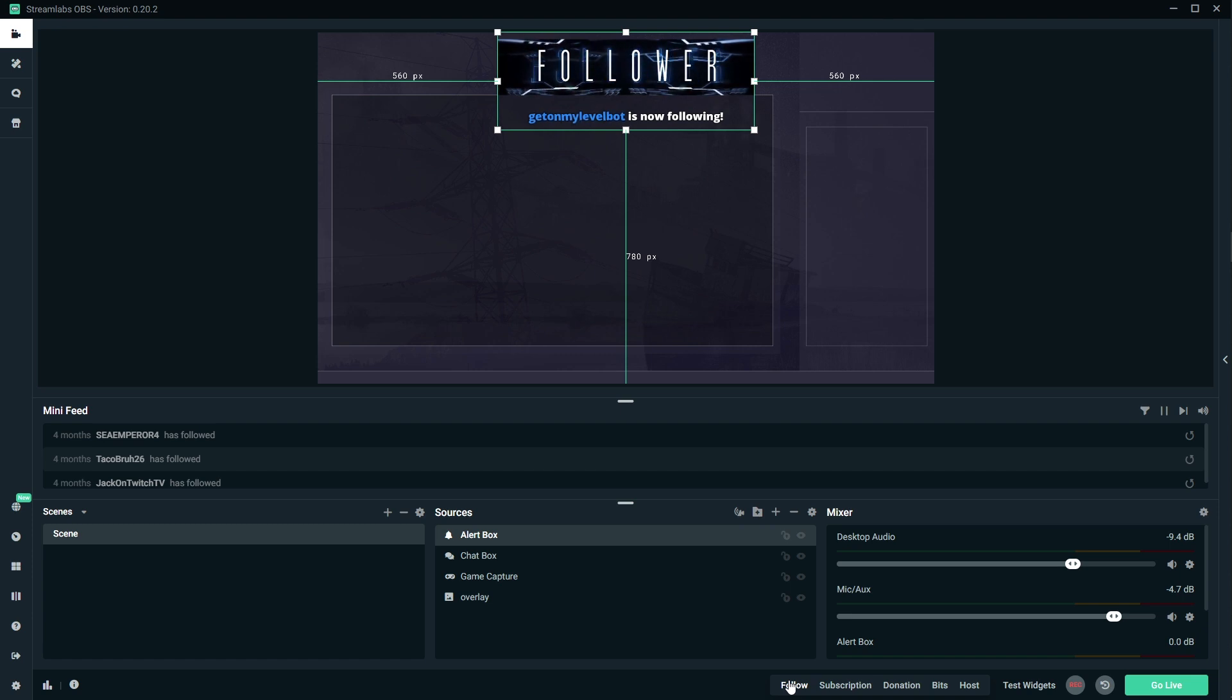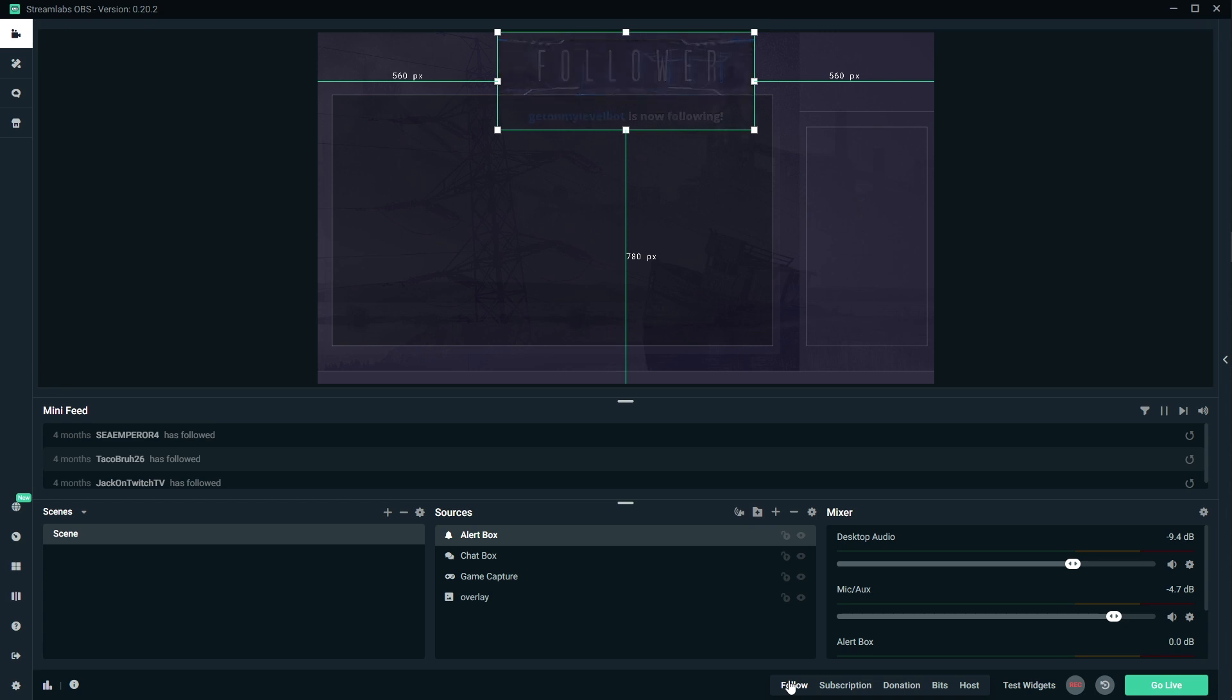Now when you're playing around with the height like that, keep in mind that depending on the alert, you will actually need some space. For example, for donations, people can send a custom message. So you would want a little bit of space for the message to appear.